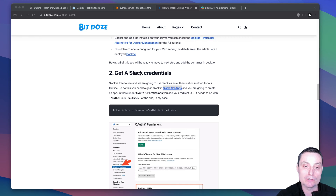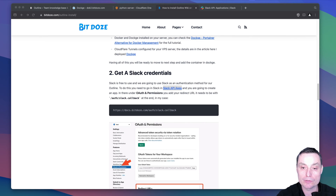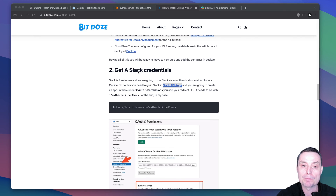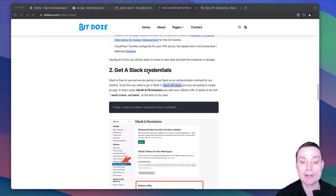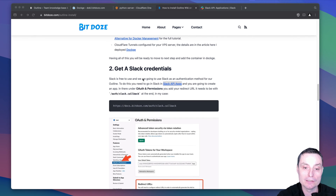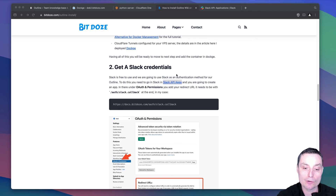The first thing you will need is some credentials for authentication. With Outline you can use Google authentication, Microsoft, or Slack. For Google authentication you need to be on their paid plan in the workspace, so that's why I chose to set this up with Slack. You can also use other providers that manage these accounts for you, but the first thing we're going to do is create the Slack application and get our secret from there.